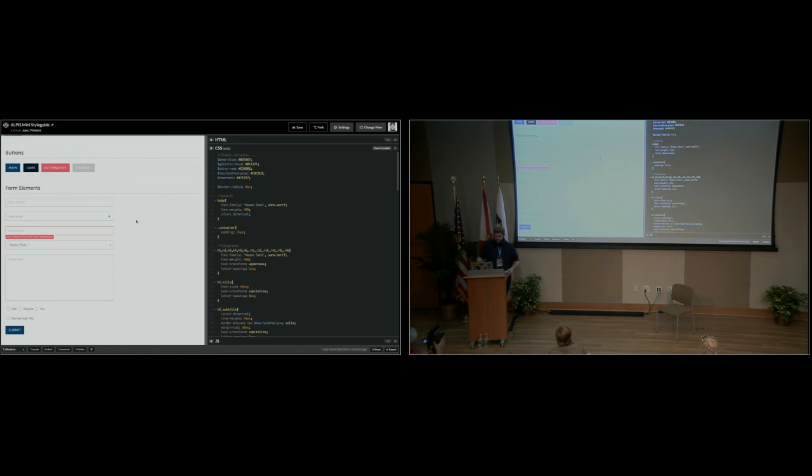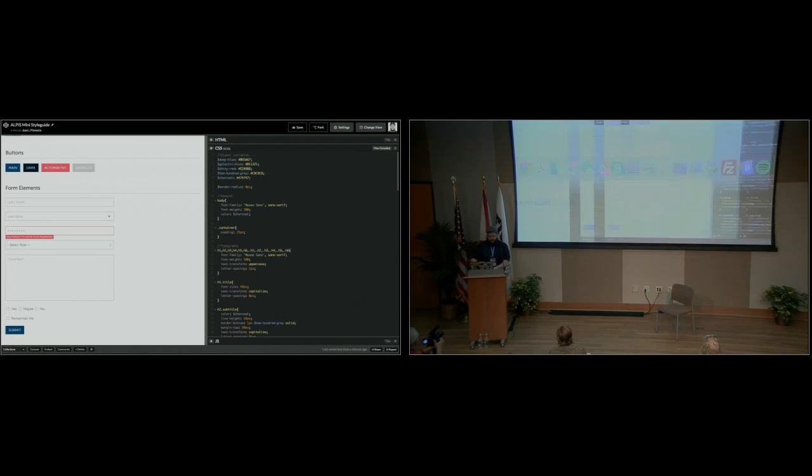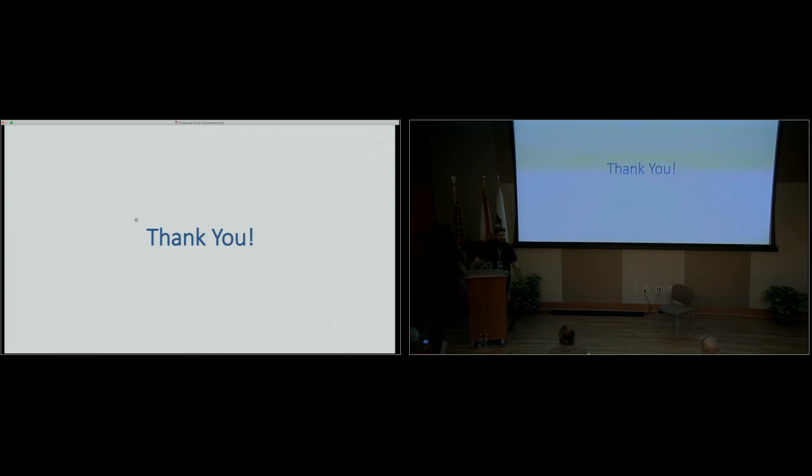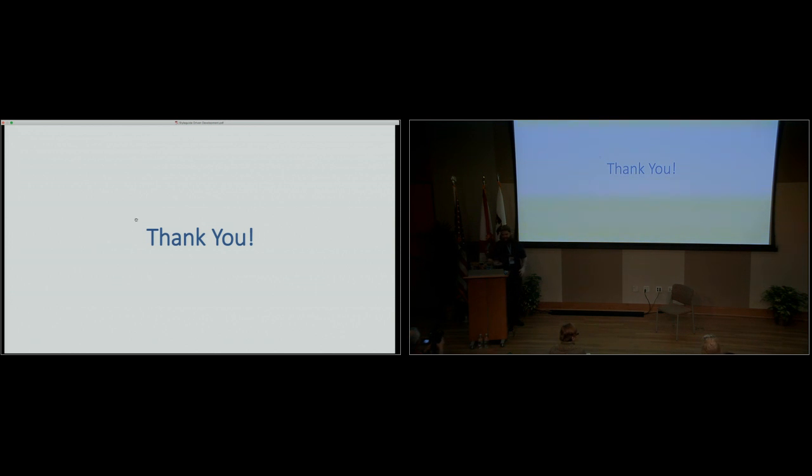So thank you. That's about what I had. If I would take questions now, I don't know how much time I have. Well, that was fast.